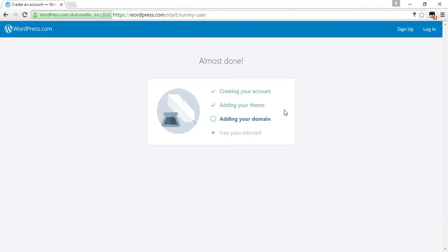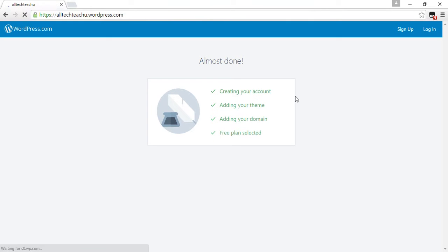Creating your account, adding your themes, adding your domain, almost done. Adding your domain and the free plan selected.